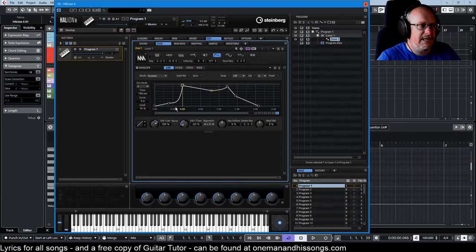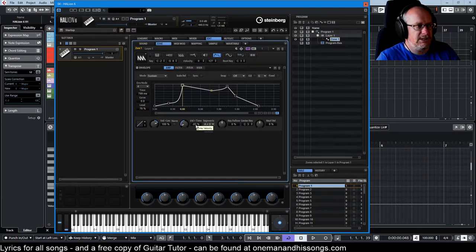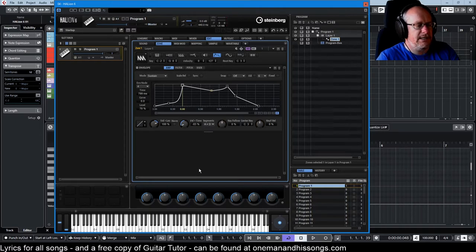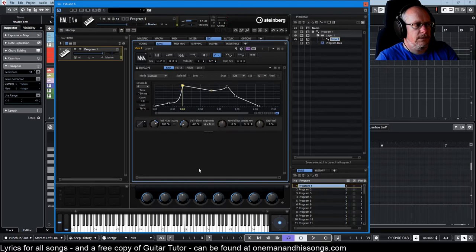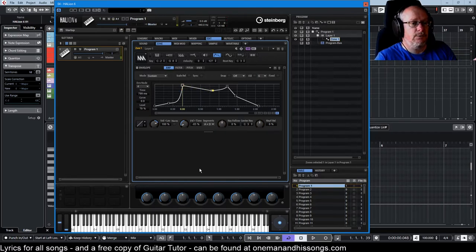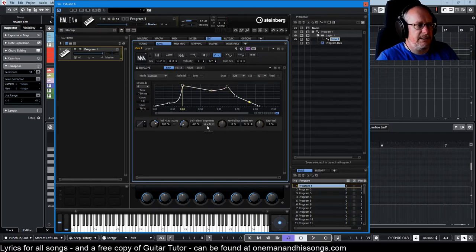I set to attack and decay. We're going to get this really slow movement all the way up to the sustain node. And then when I let go of the key, it will be at regular speed.